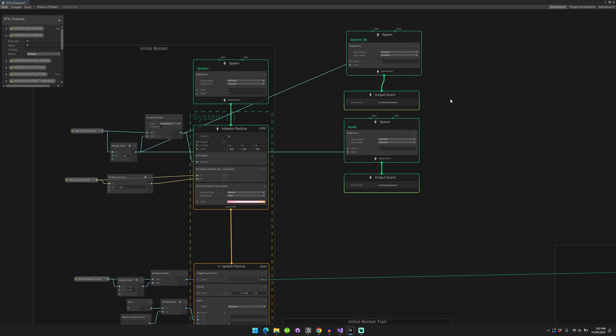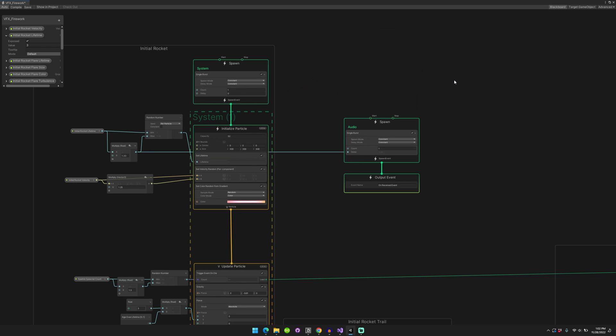So the naming of this output event is actually pretty important. If you have the name different, it won't work. You just need to make sure that you match up your output events to the names that you include in the inspector.